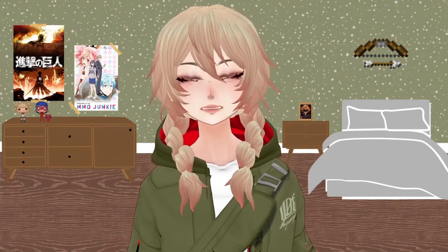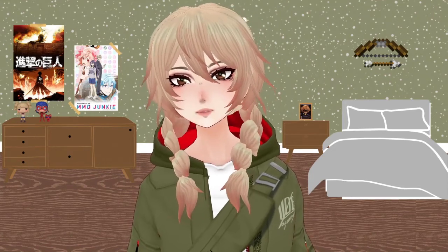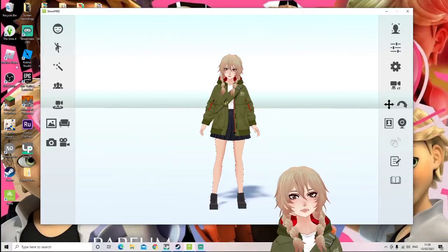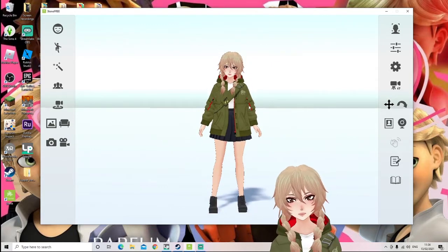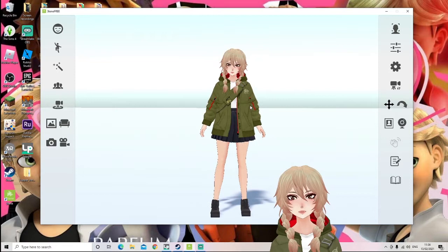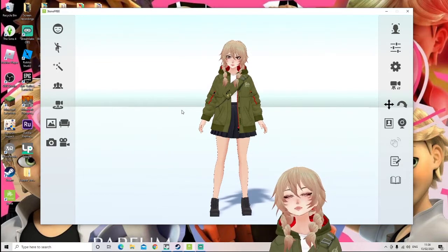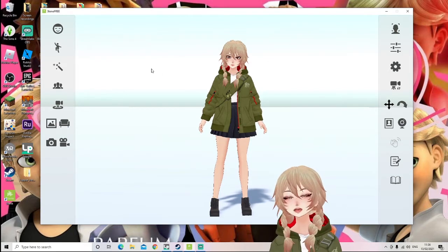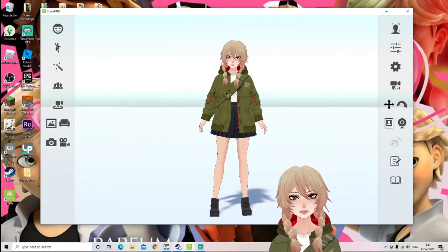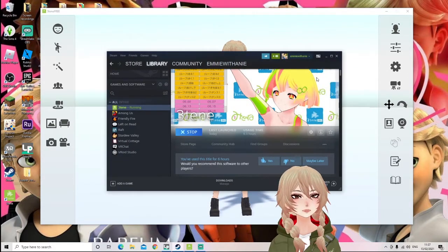Hey guys, it's Emmy here and today I'm going to be showing you how to use 3tene, a free VRoid software. This is a really good free software if you're just starting out VTubing and you don't want to spend money on Lupit, because Lupit can be quite expensive and you don't want to commit to that just yet. 3tene is a great option and you can download it on Steam — it's free and really quick to download.